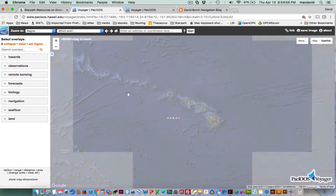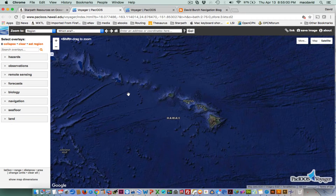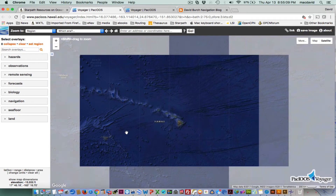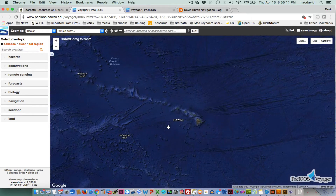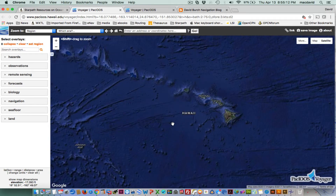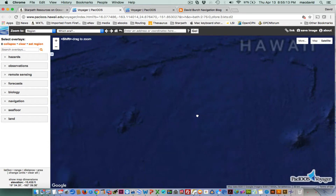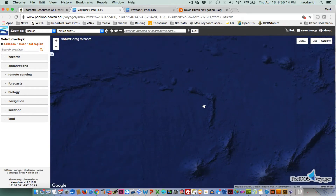That site has a lot going on, so it takes a while to load. You can spend hours on this website, but we're just going to look at currents for now.